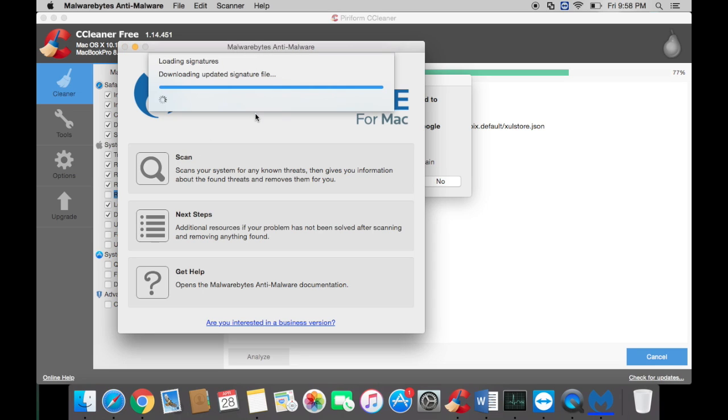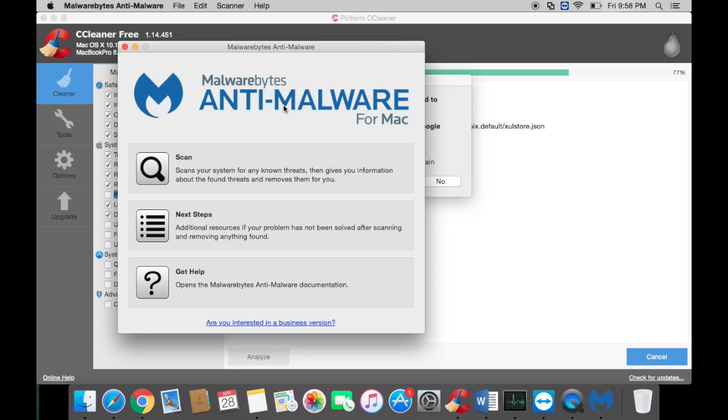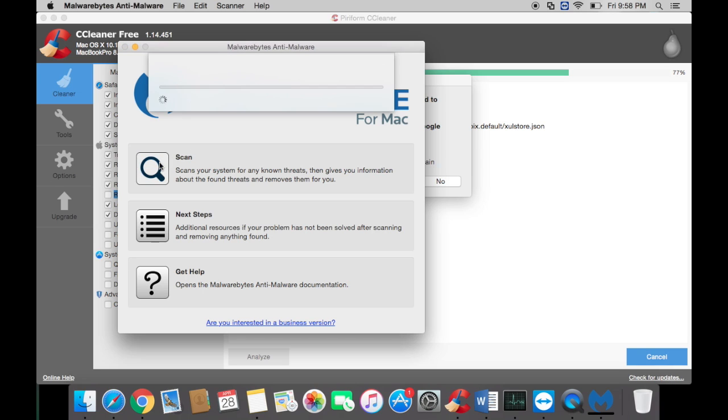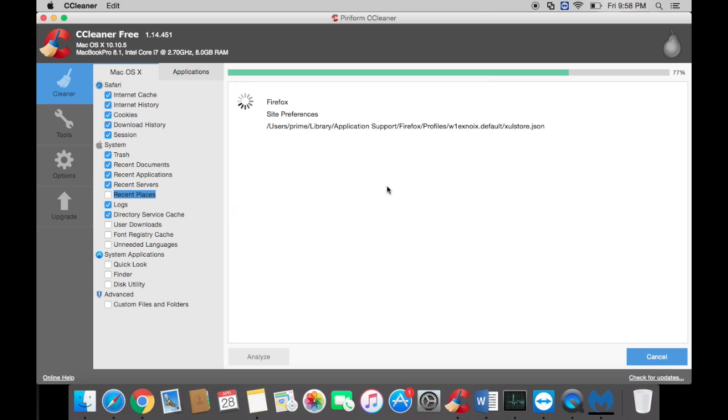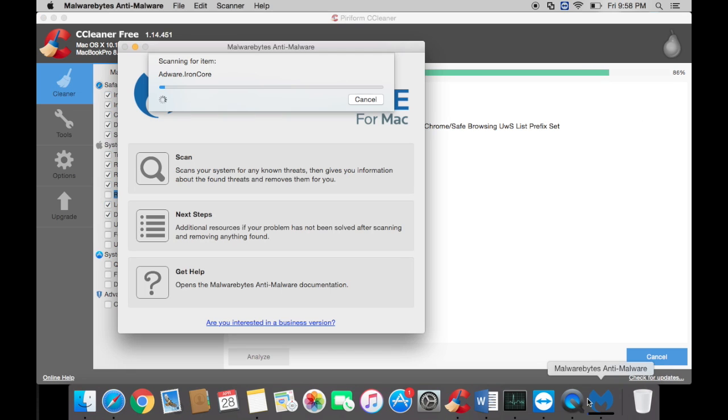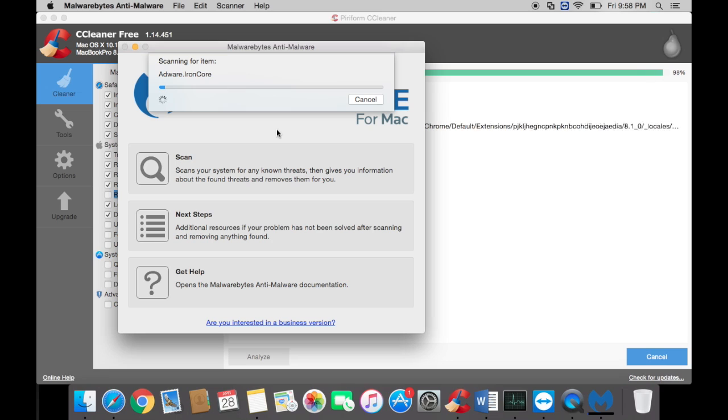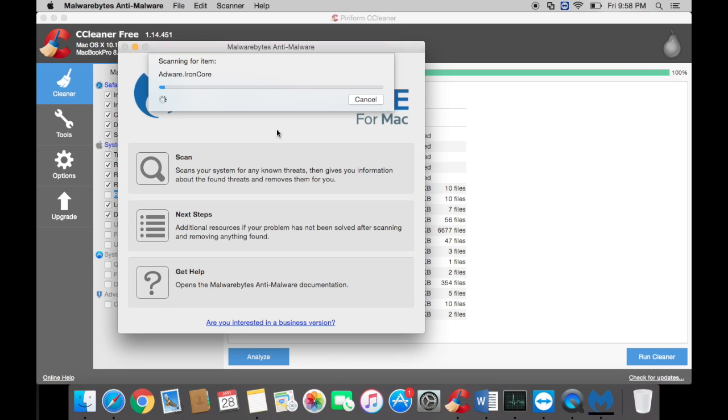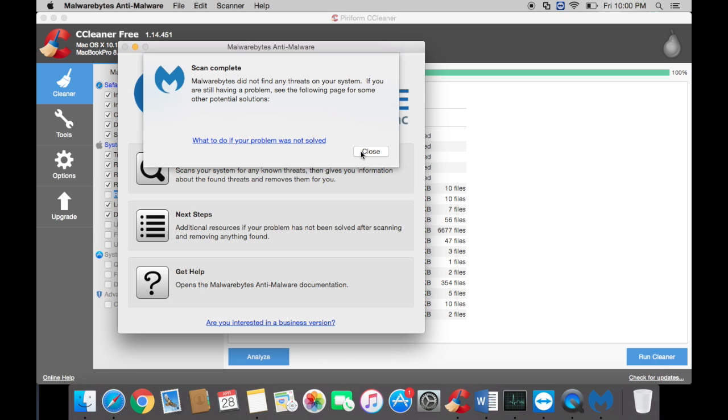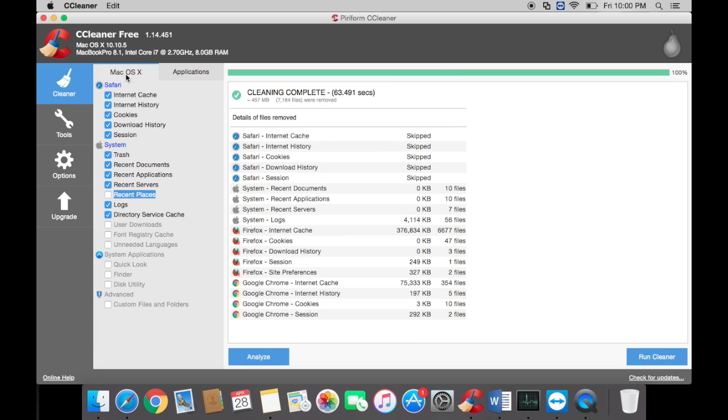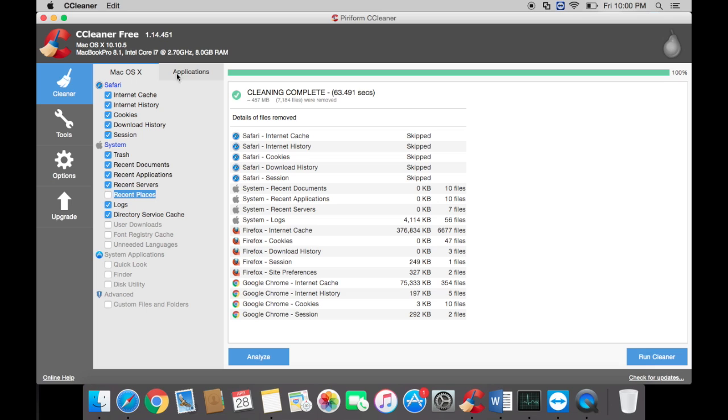First, it's going to look for the latest updates. Then what you want to do is hit scan right here. This wants to close out the browser. Hit yes, bring Malwarebytes back, and wait for it to finish scanning. Mine didn't find anything, but if yours did, just uncheck it, delete it, and restart the computer. Once that's completed and once CCleaner is completed...